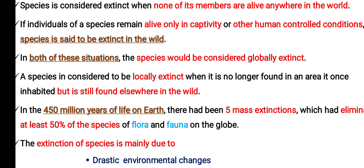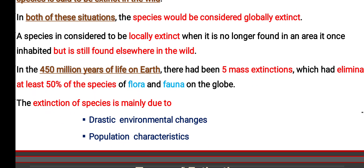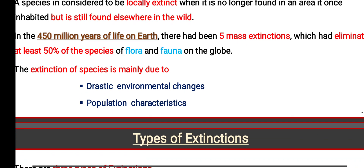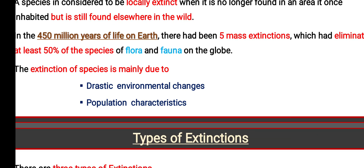In the 450 million years of Earth's history, there have been 5 mass extinctions which eliminated at least 50% of species of flora and fauna on the globe. The extinction of species is mainly due to drastic environmental changes and population characteristics.